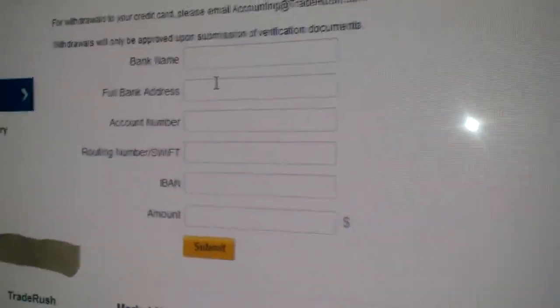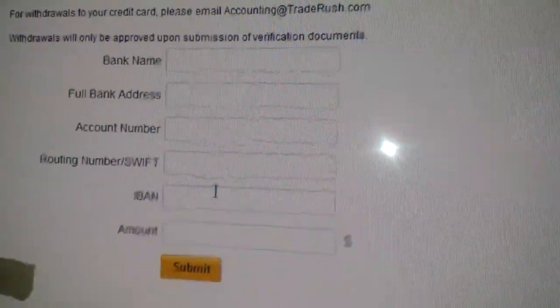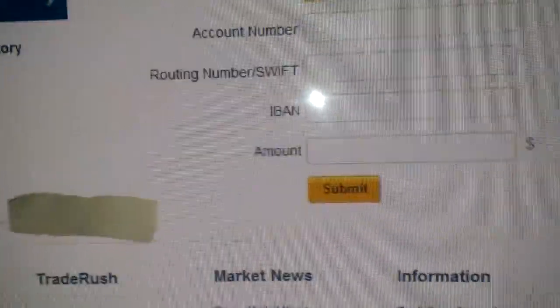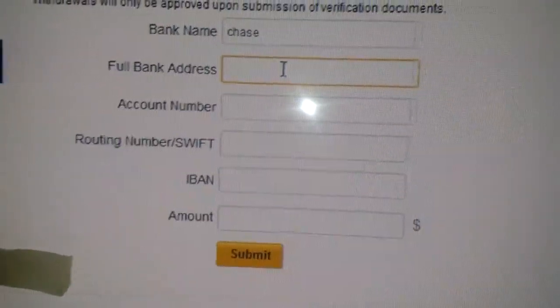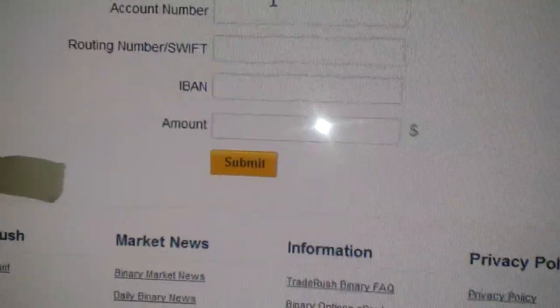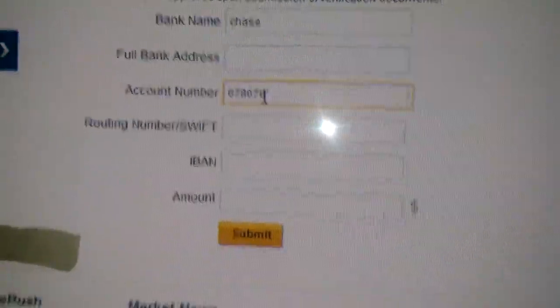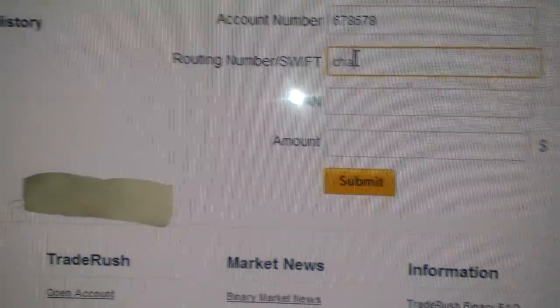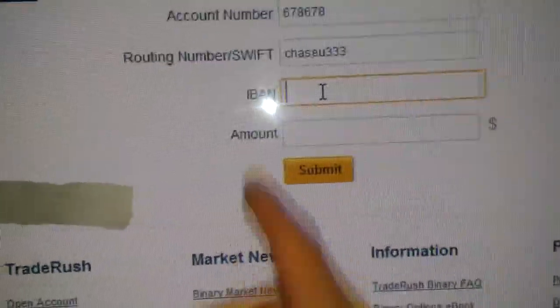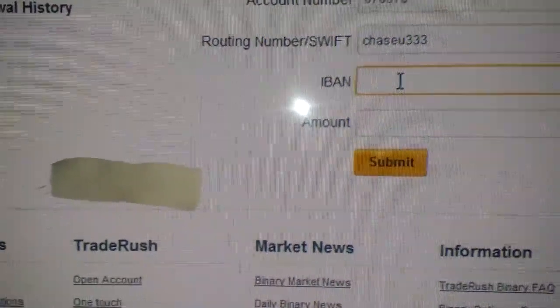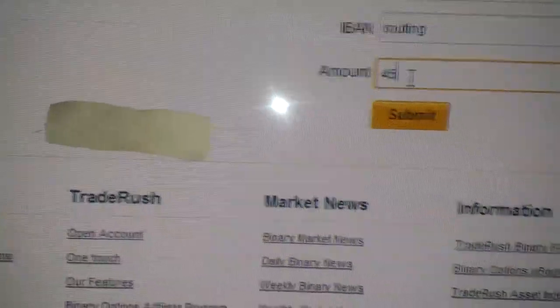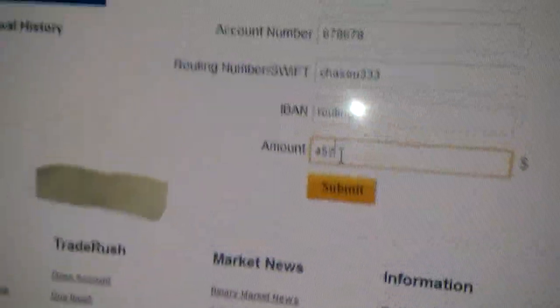Alright, so I'm gonna put my bank — Chase. Full bank address — just put a branch address near you. Then you put your account number, and for the routing or Swift code, when I did it the Swift code was something like this — I don't really remember exactly, but since we're not international, your routing number from your checking account works. Then put the amount and submit. That's how you withdraw if you live in America.